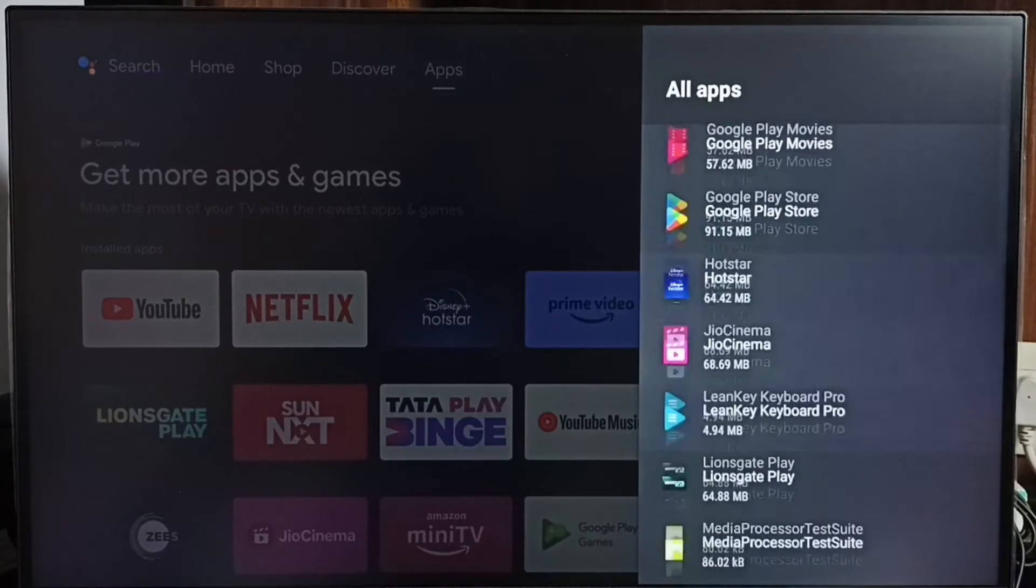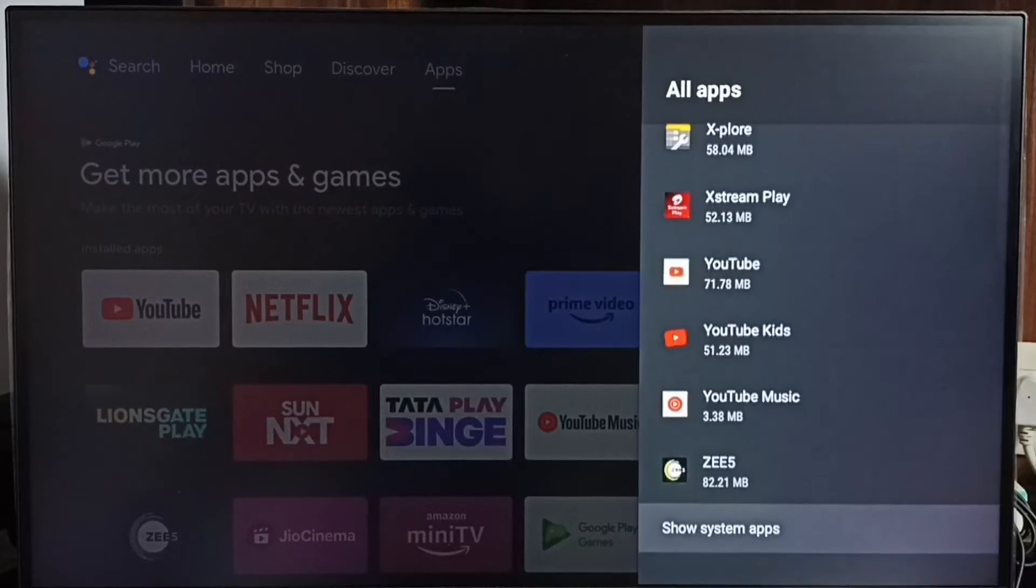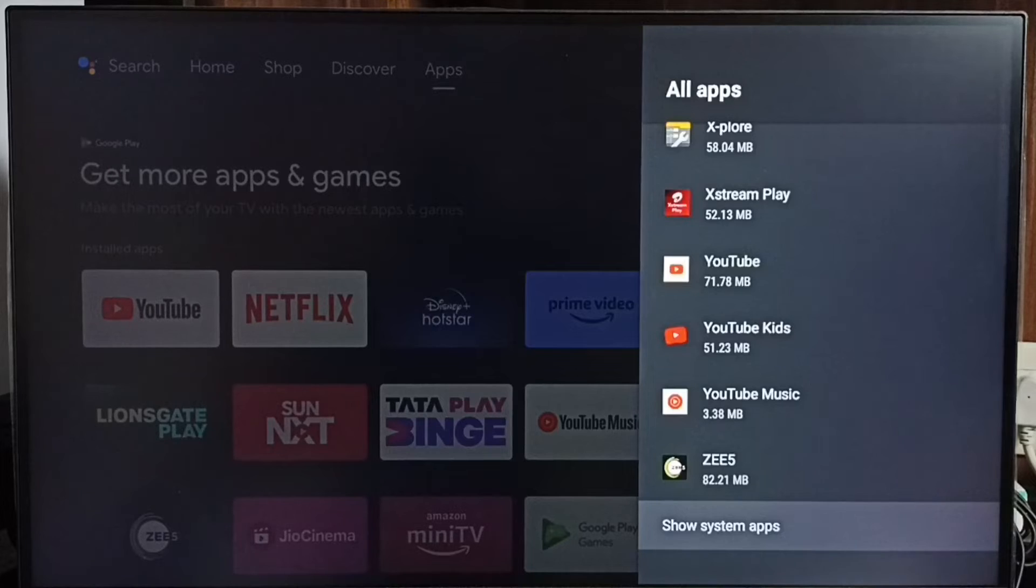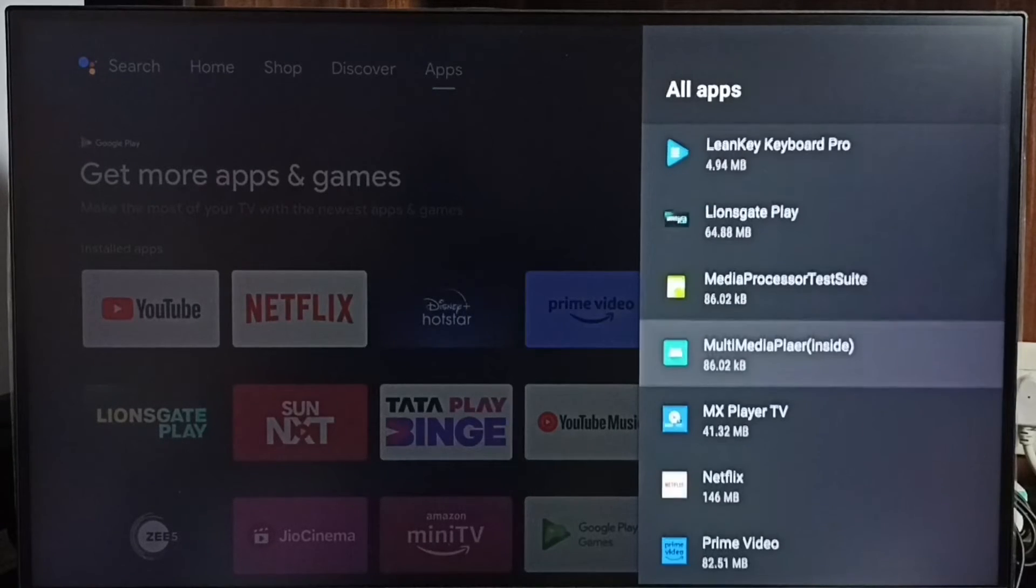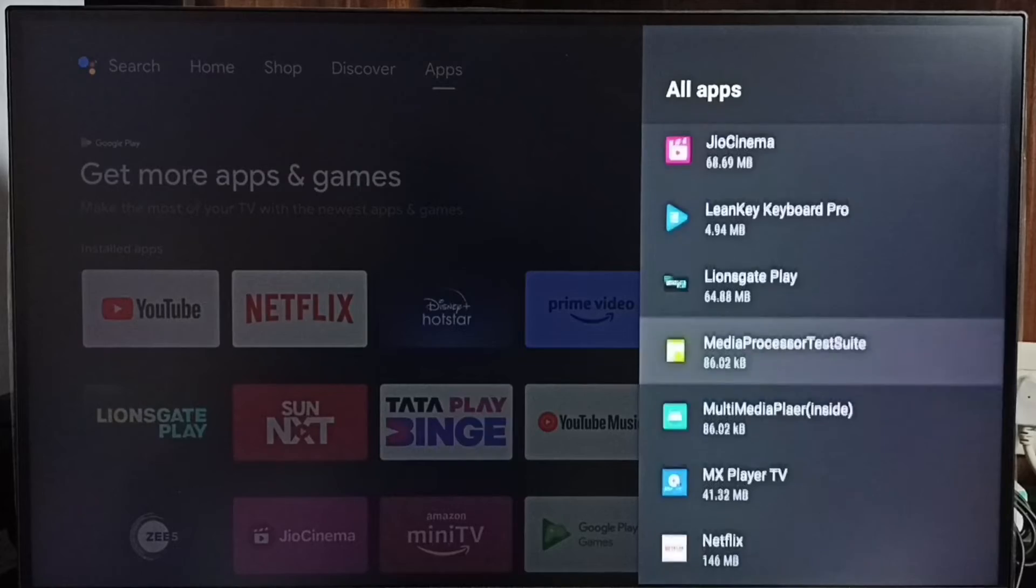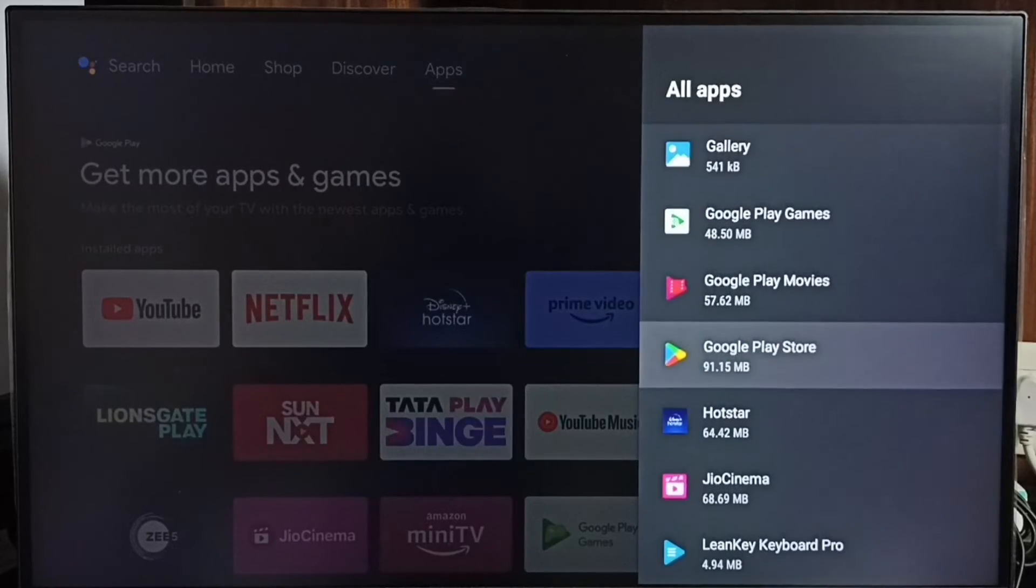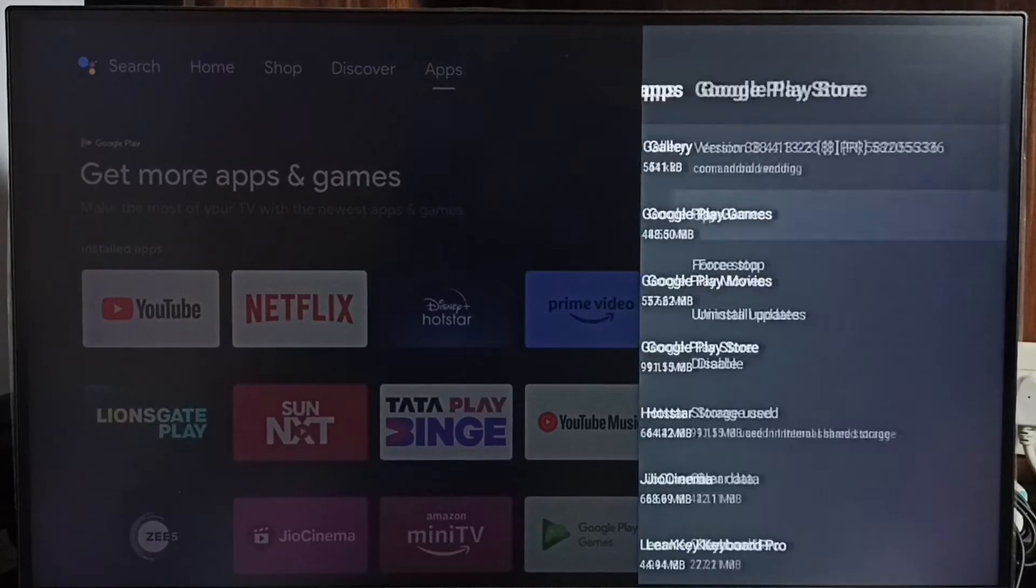In some TV models, you have to go to 'Show system apps.' There you would be able to find Google Play Store. Let me open Google Play Store here. Then select 'Open.'